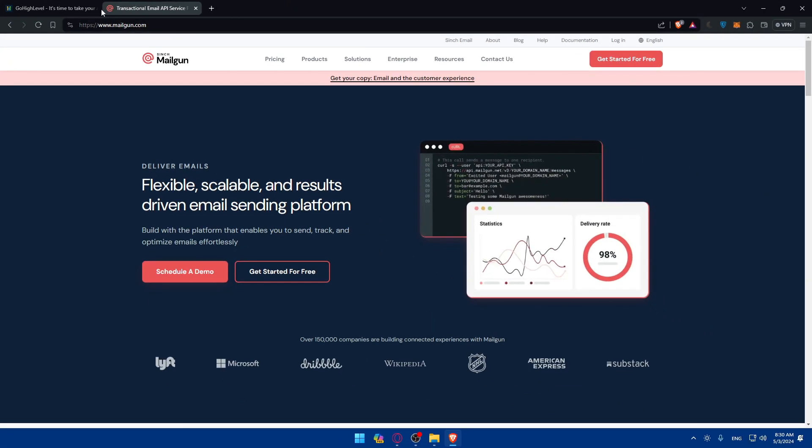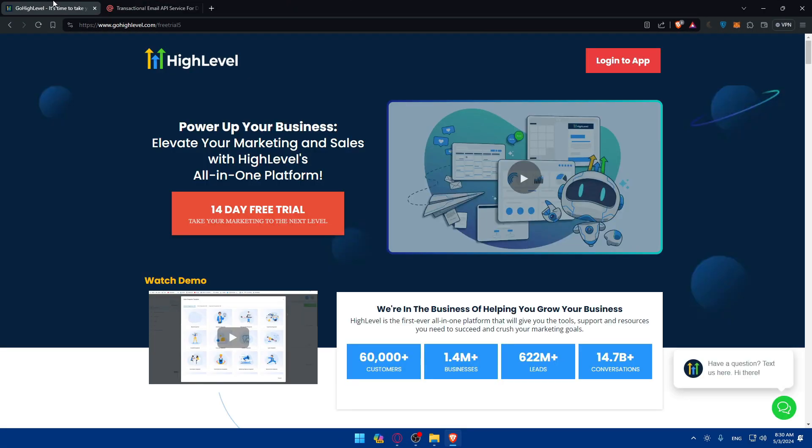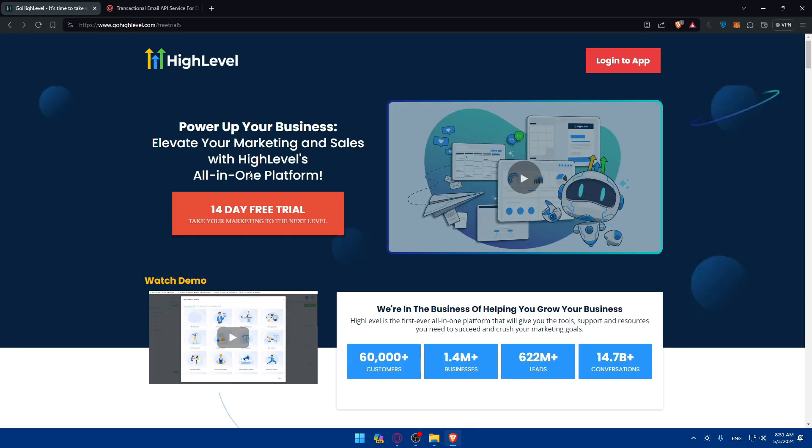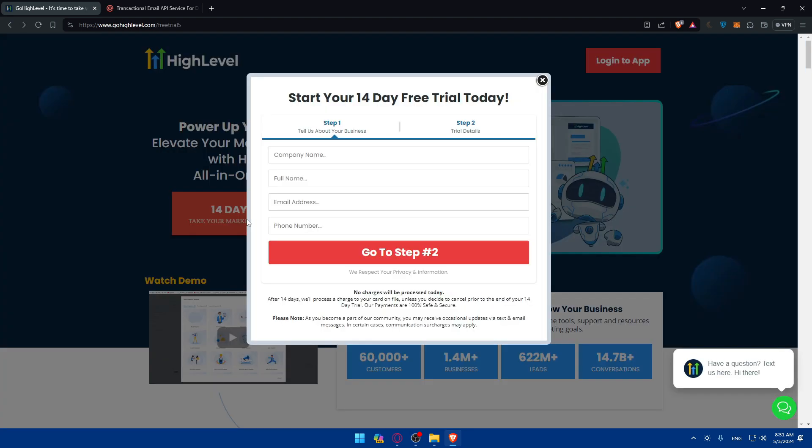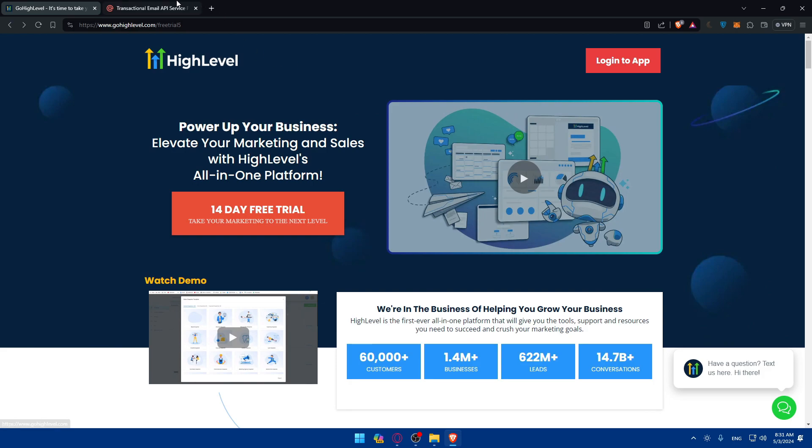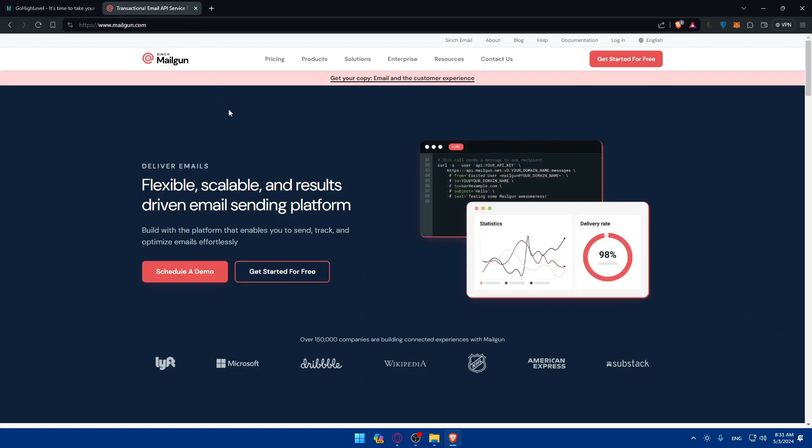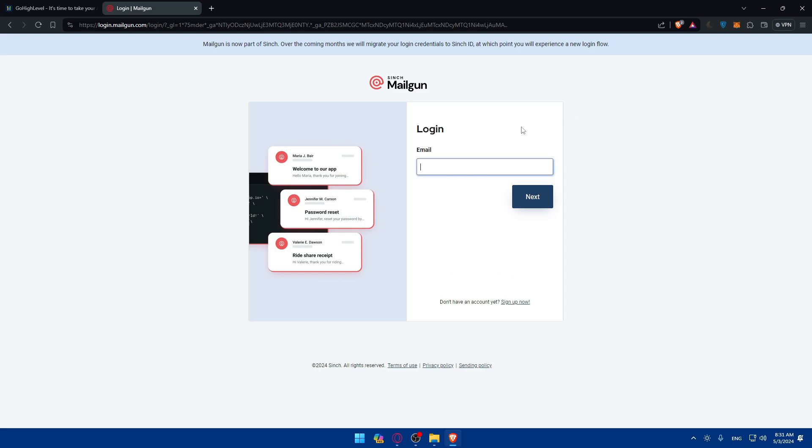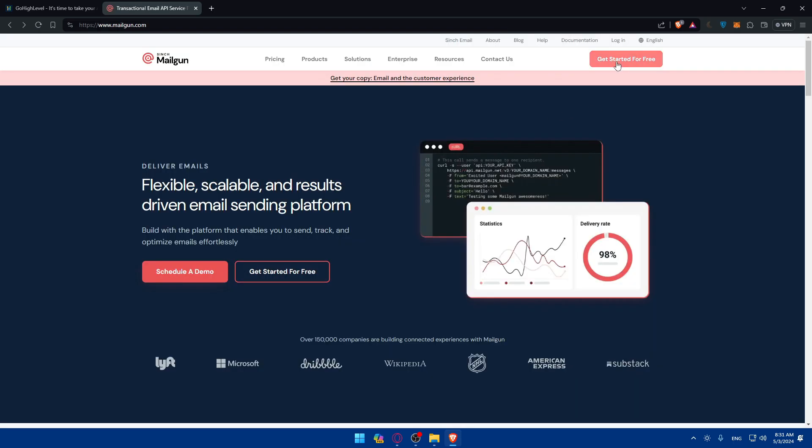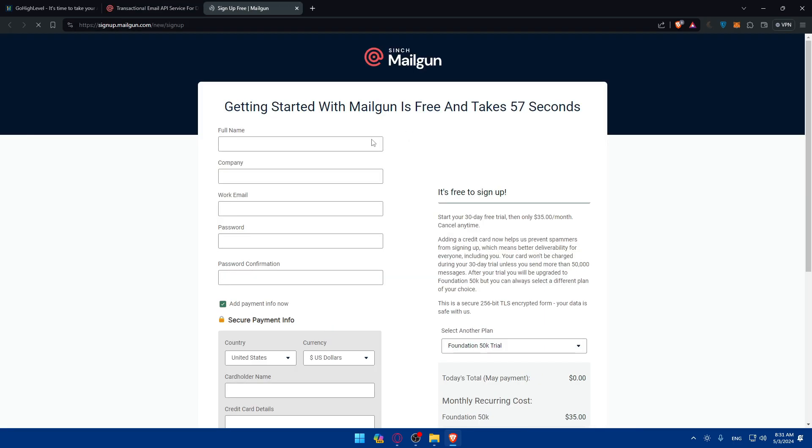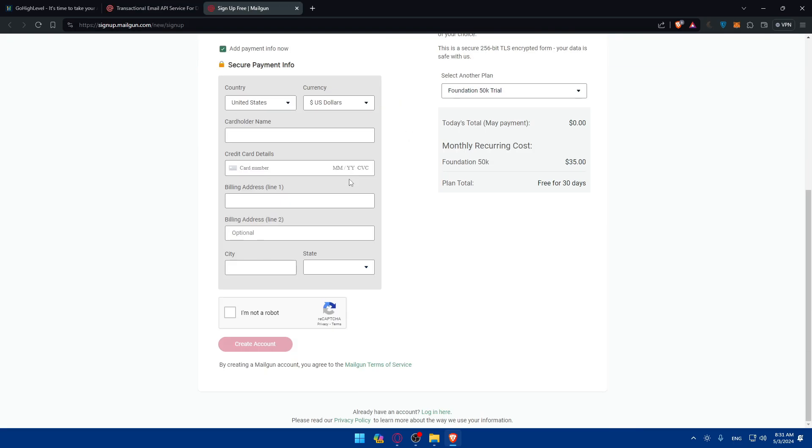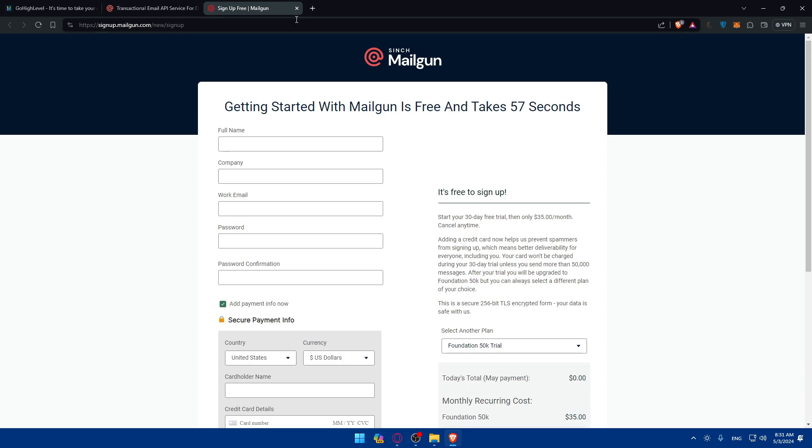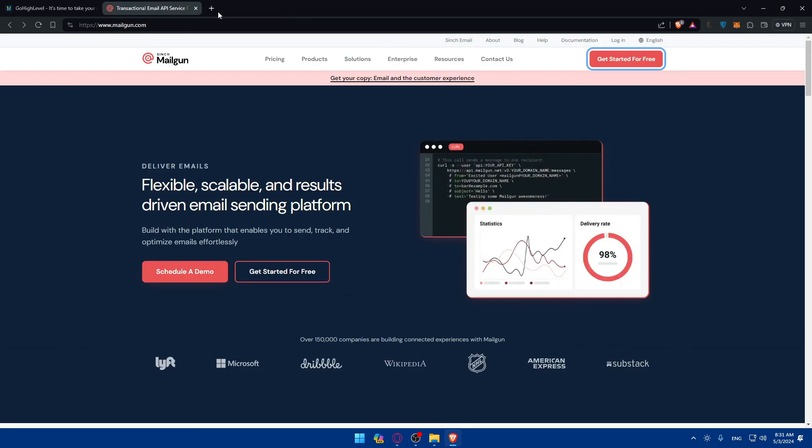Once you do so, make sure to go and log in into your accounts, both on GoHighLevel. If you have an account, if you don't, make sure to go and create a new one. And it's going to be the same for Mailgun. So if you have an account, make sure to click on login at the top right corner. And if you don't have an account by any chance, just click on get started for free and make sure to fill up your information and create a new account.